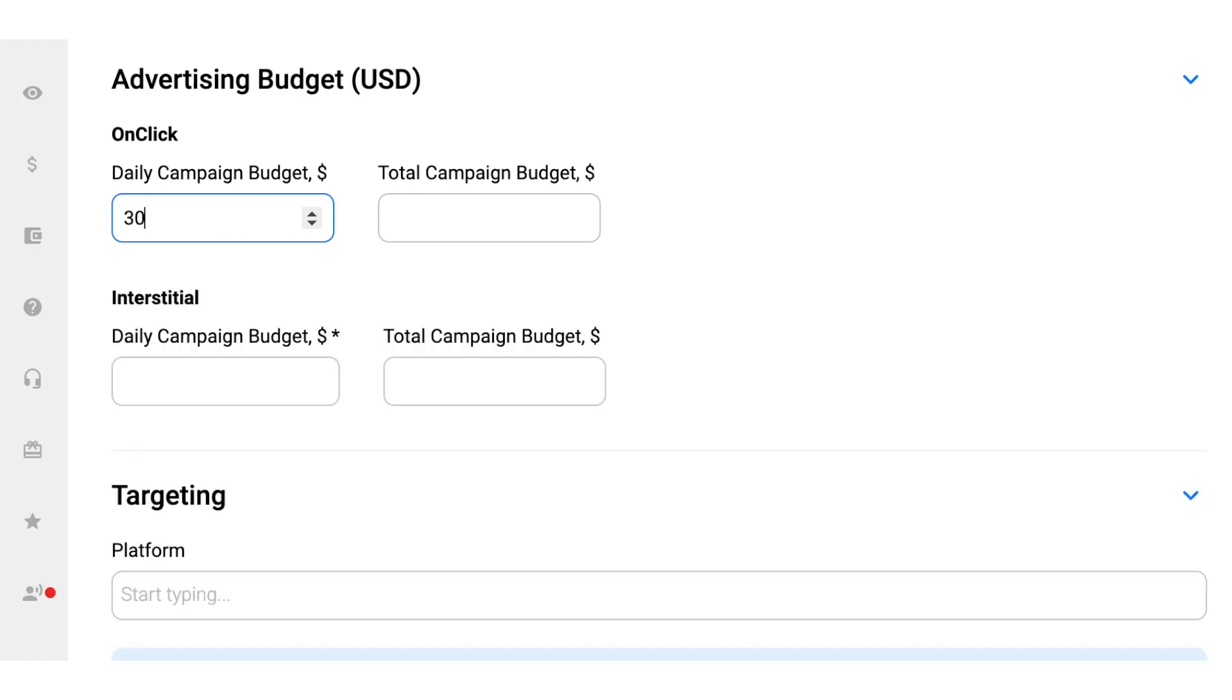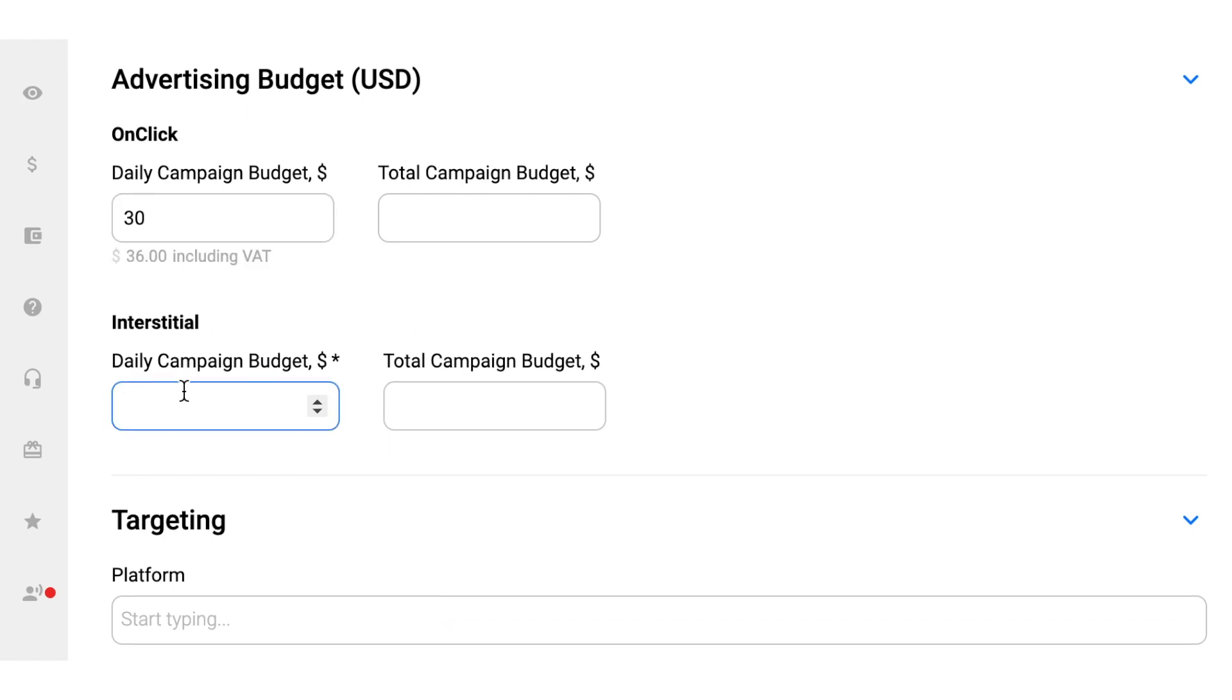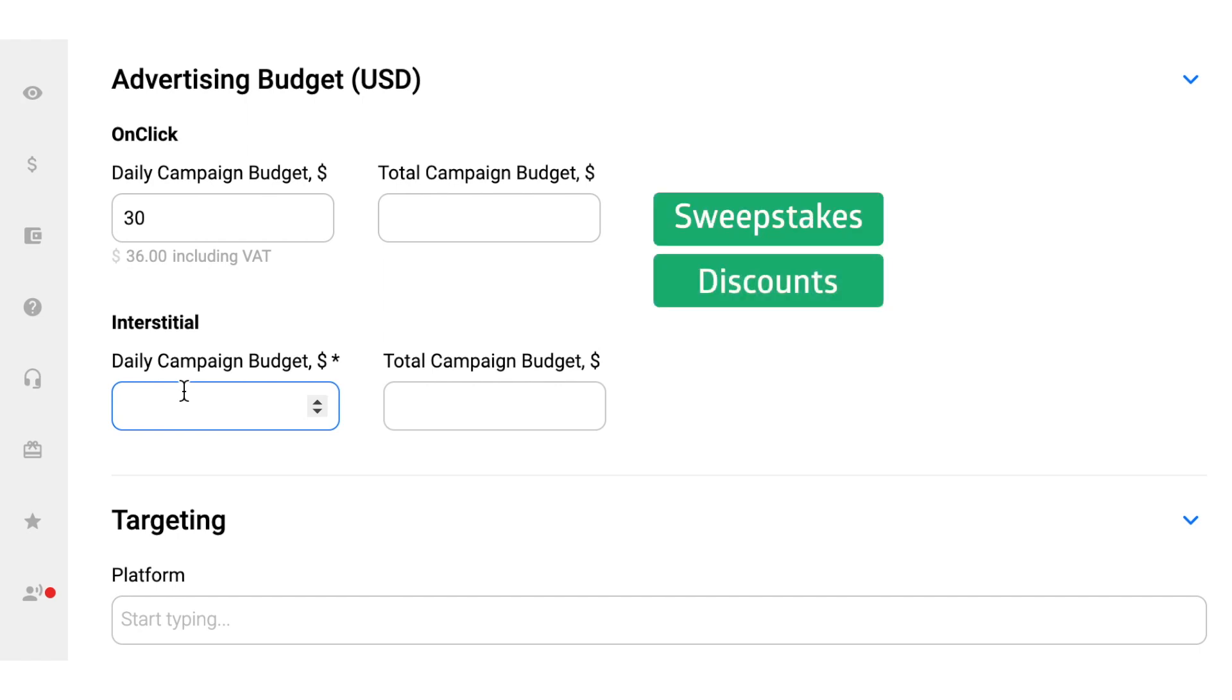Also, in the Advertising Budget section, you will see two fields – OnClick and Interstitial. Adding Interstitial to your advertising arsenal might be a great idea to scale your campaign and increase interactivity. Interstitials are especially effective when you work with sweepstakes, various promotions like discounts, special offers and raffles.